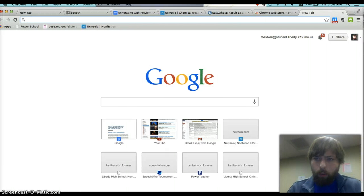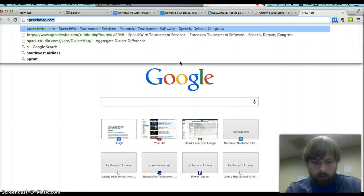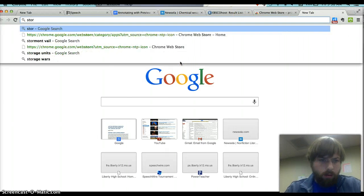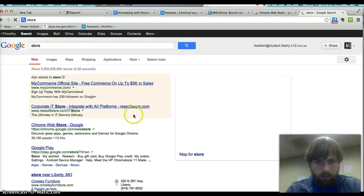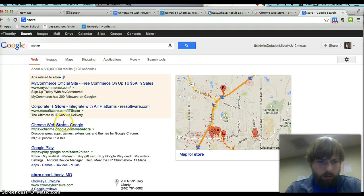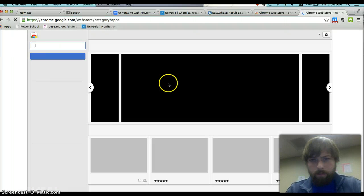When you're there, you're going to want to go to the Chrome store. Just type in store. Chrome Web Store.